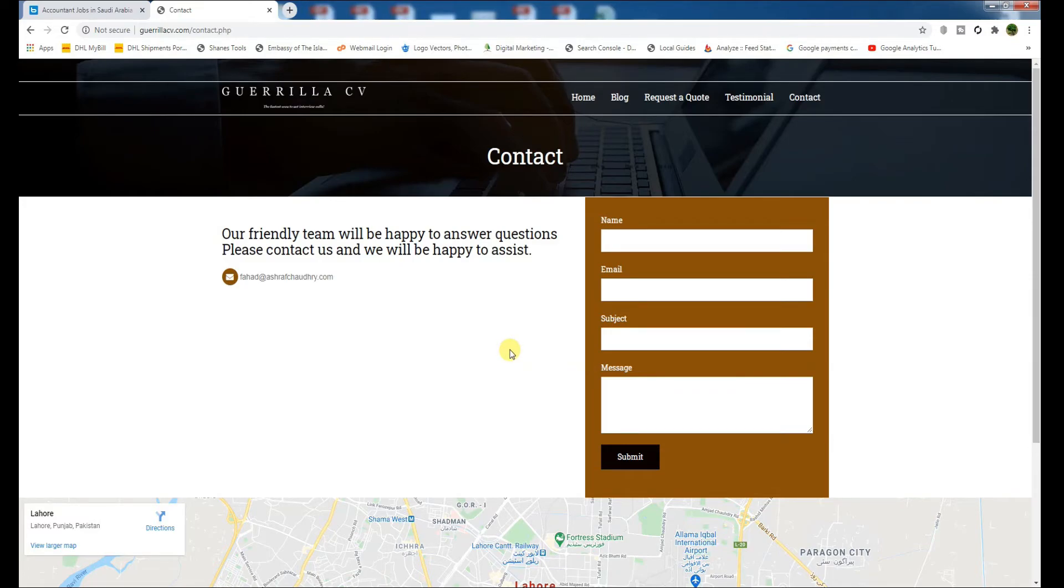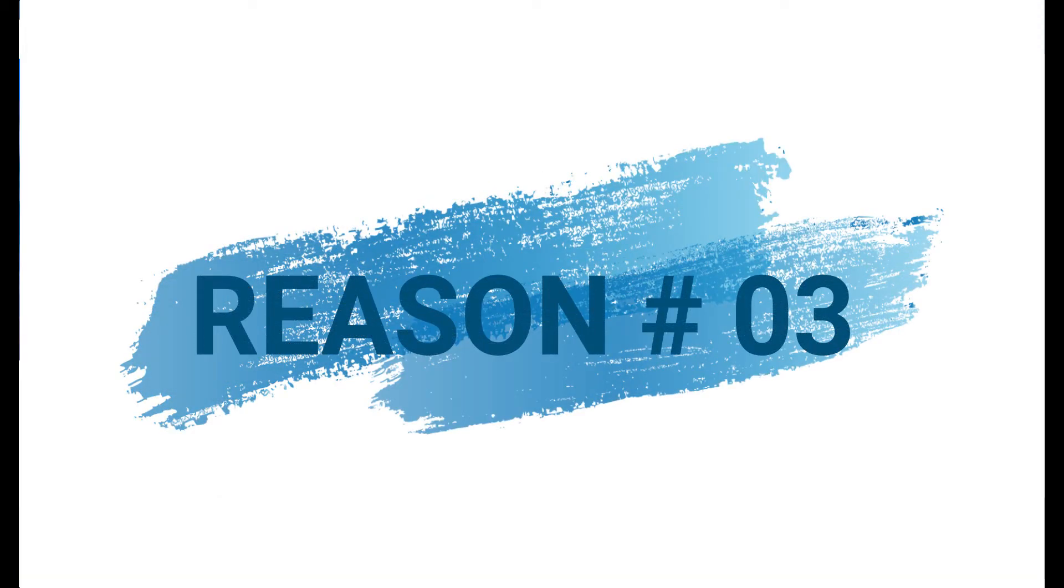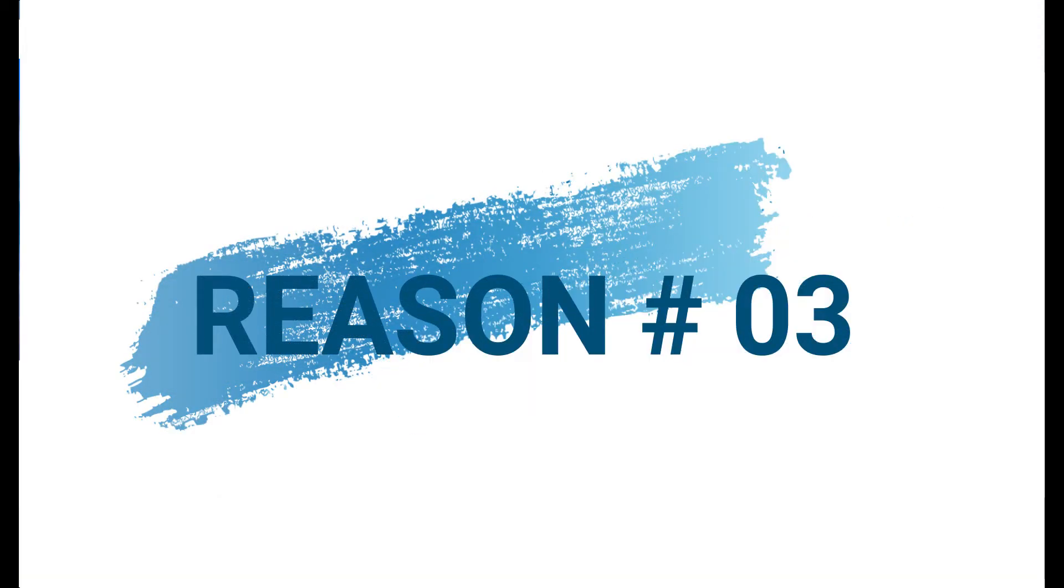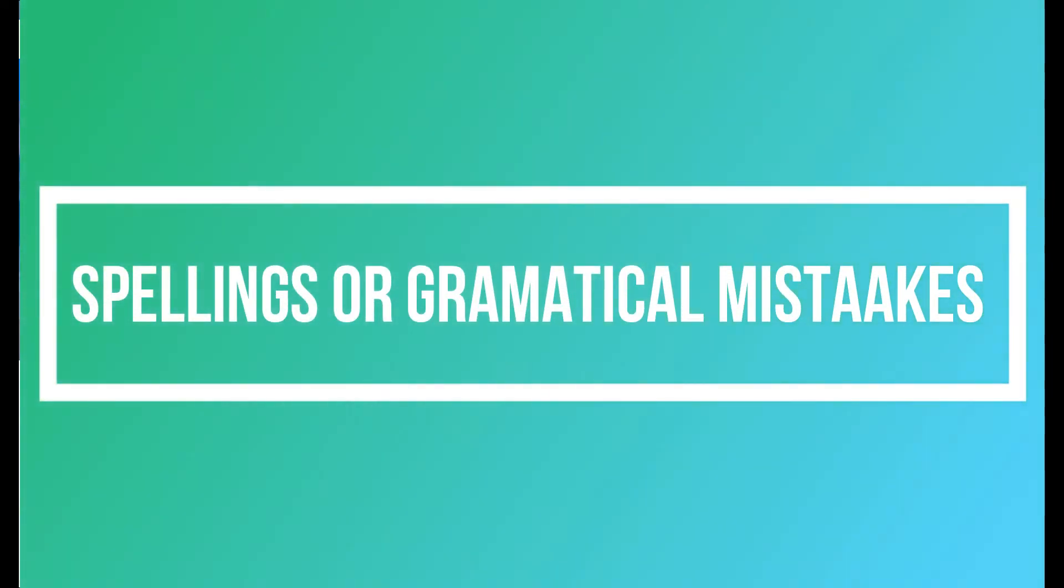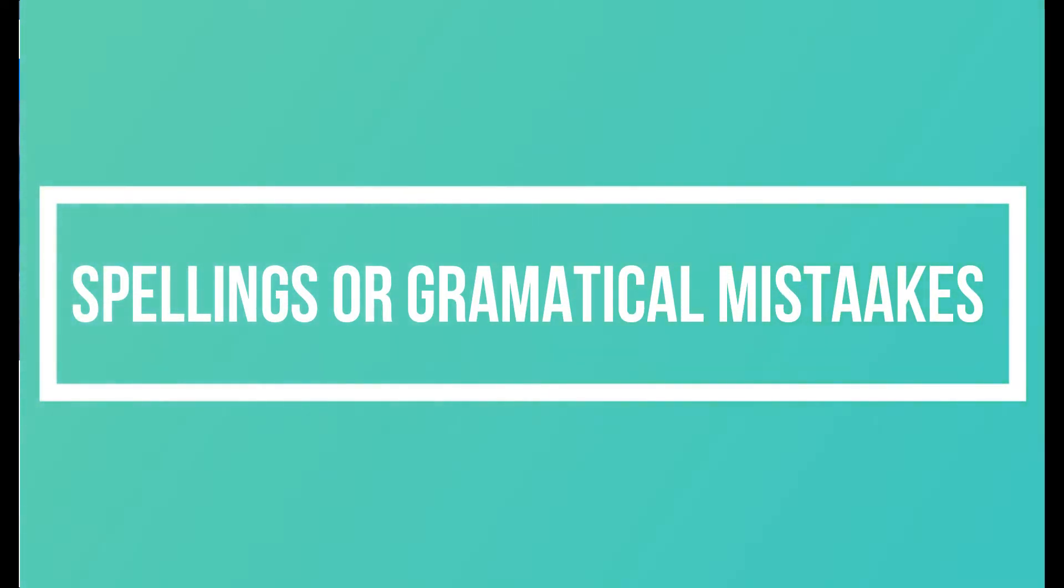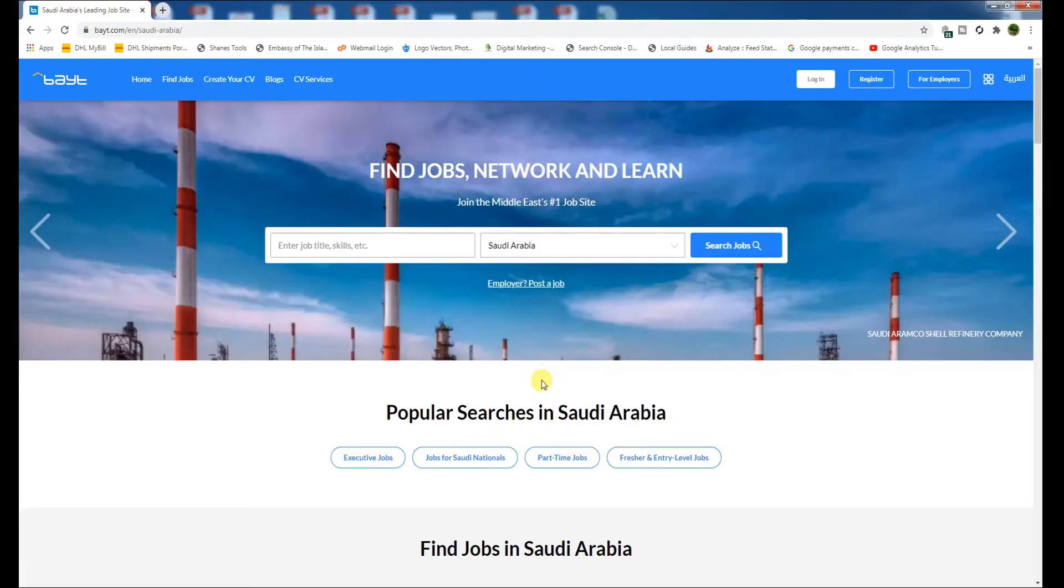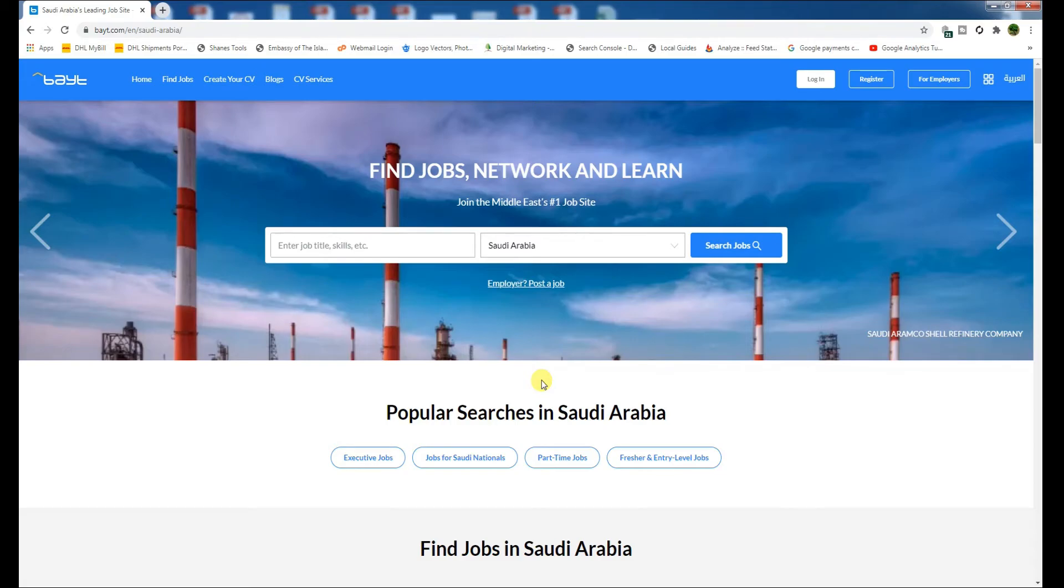Let's move ahead to reason number three, which is spelling or grammatical mistakes. A single spelling mistake or grammatical error can put off the recruiter, and you will be ignored. While scanning through CVs, the recruiter's one finger is always on the delete button.